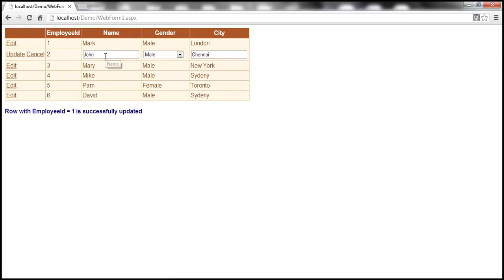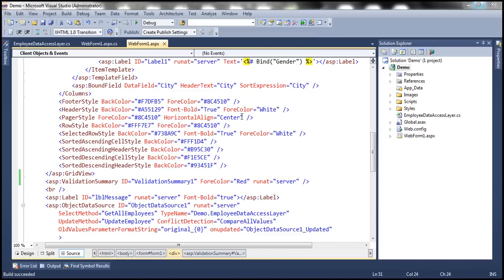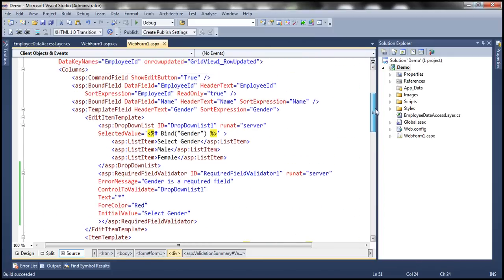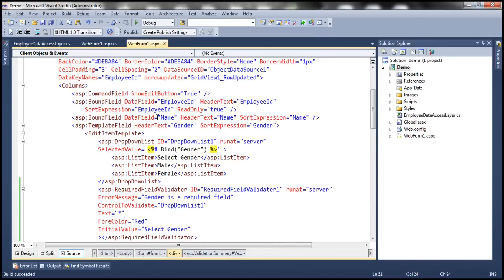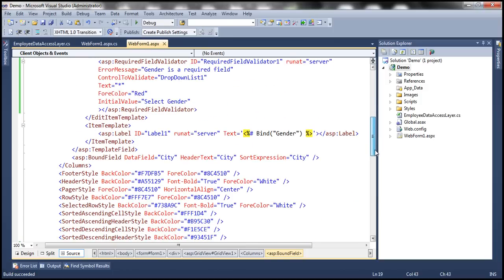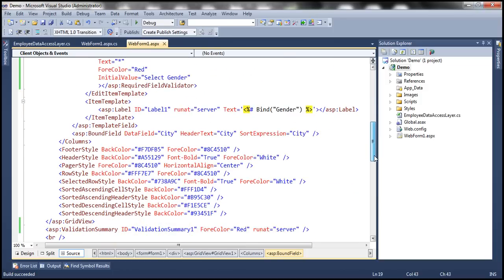Now I want the name and city columns to also be required fields. If that's the case, we need to convert those columns into template fields. At the moment, name and city are both bound fields. If we want to use validation controls, we need to convert them into template fields.